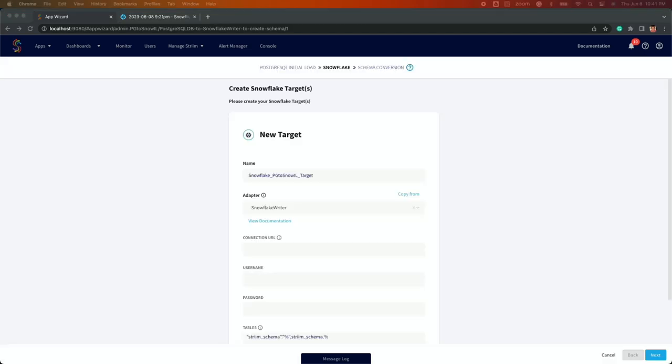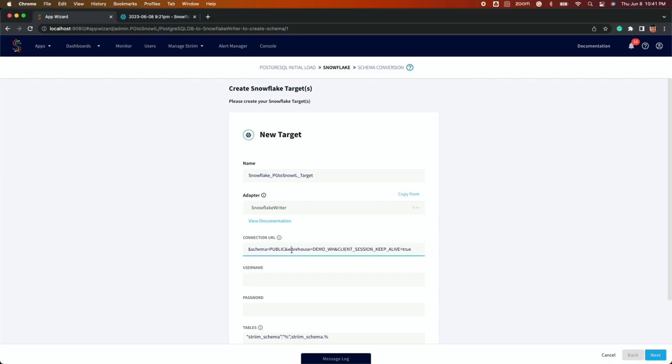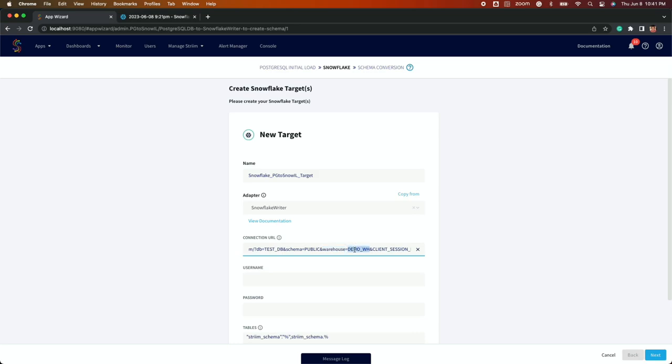Now that you have your source configured, you will configure your Snowflake connection. The same information is required when setting up your target. Name your target and include the adapter name, URL, username and password.